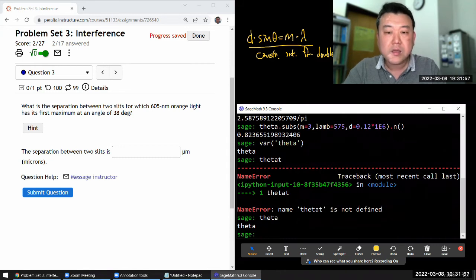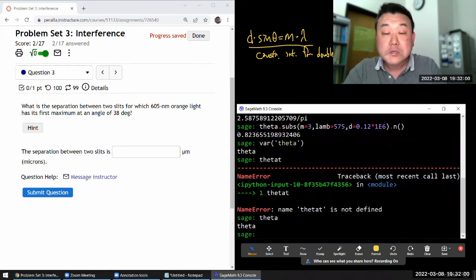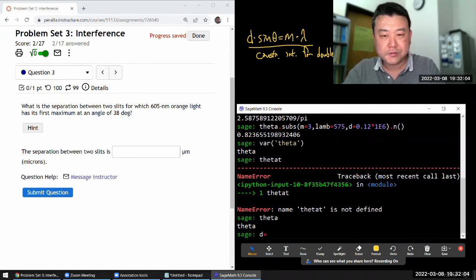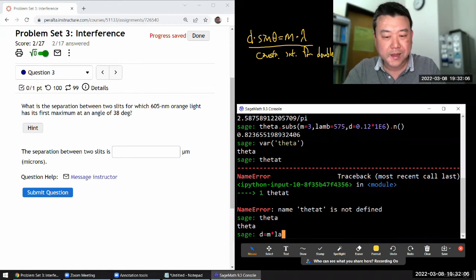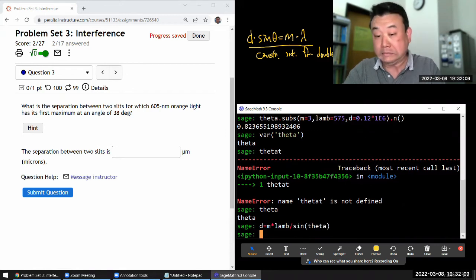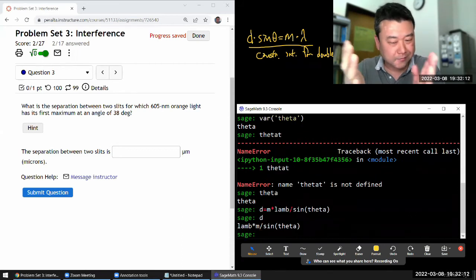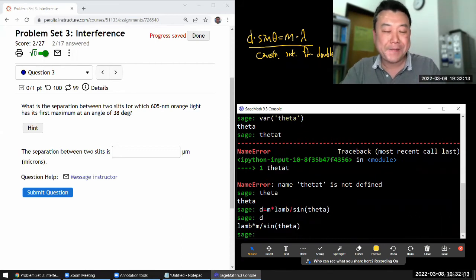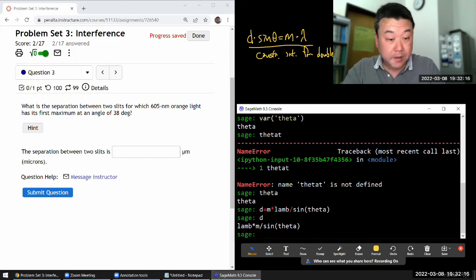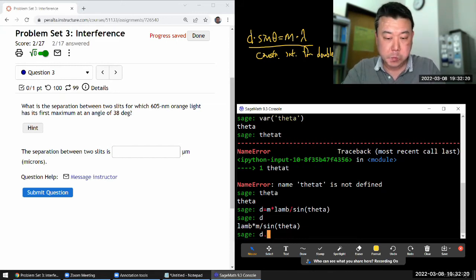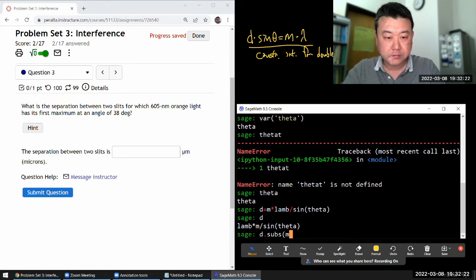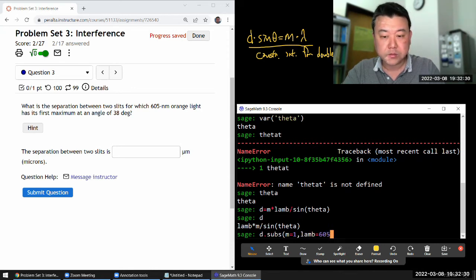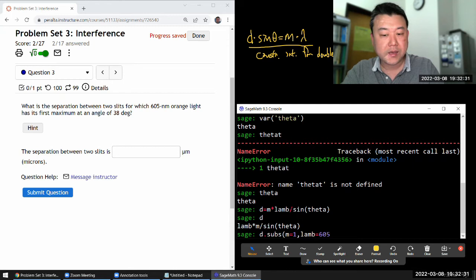And so, yeah, I mean, I know how to do that. So, you know, d is equal to m times lambda divided by sine of theta. I can do that algebra in my head. I just did that there. And let me plug in all the numbers. So the distance is substituting in m is equal to 1, first maximum, and wavelength is equal to 605 nanometers.